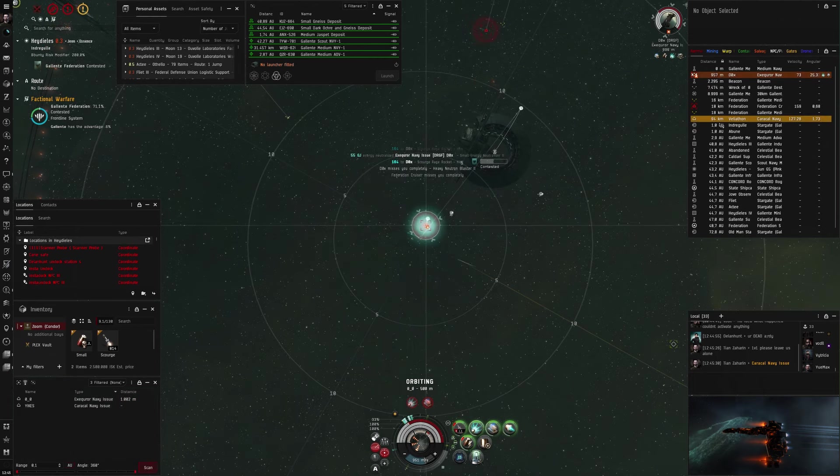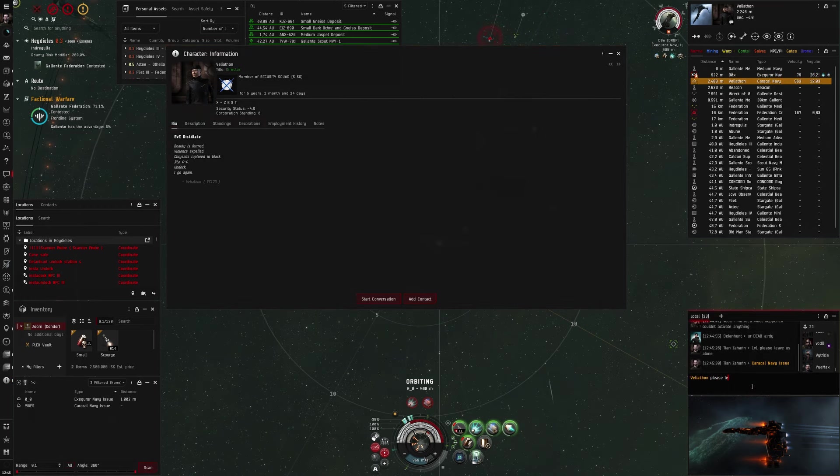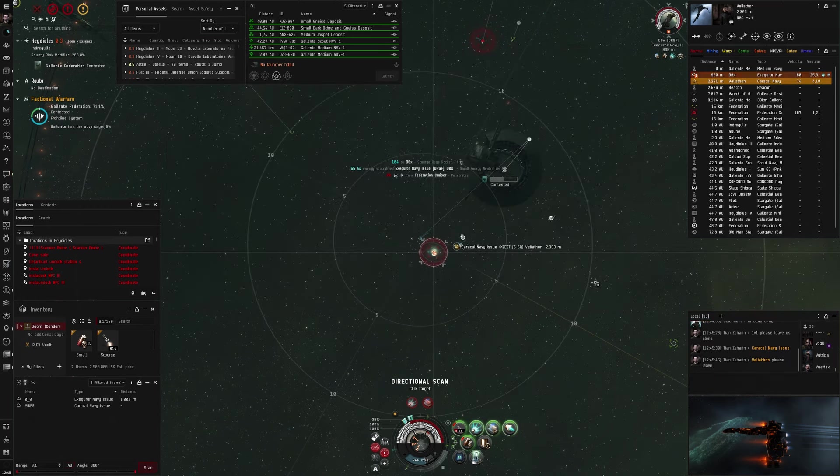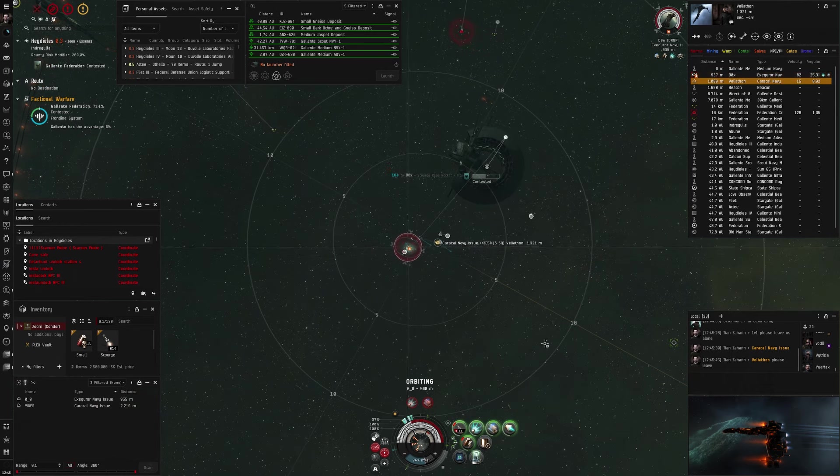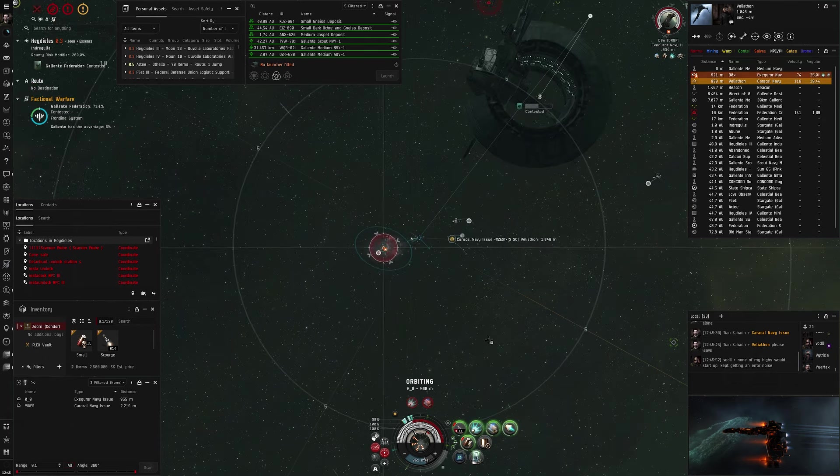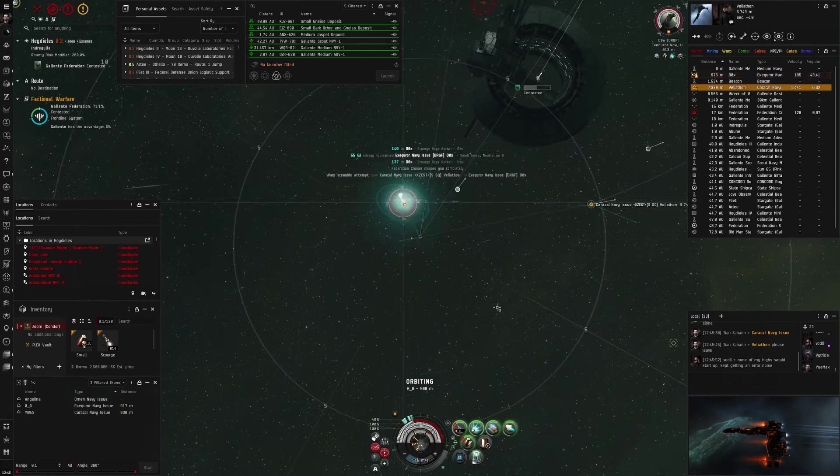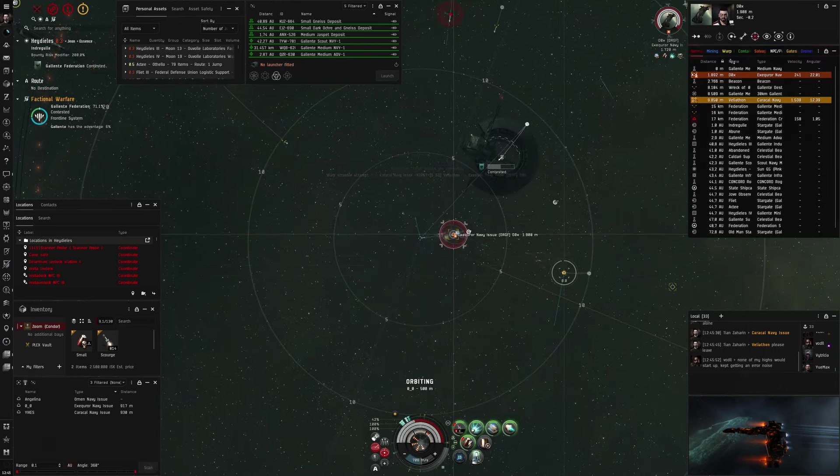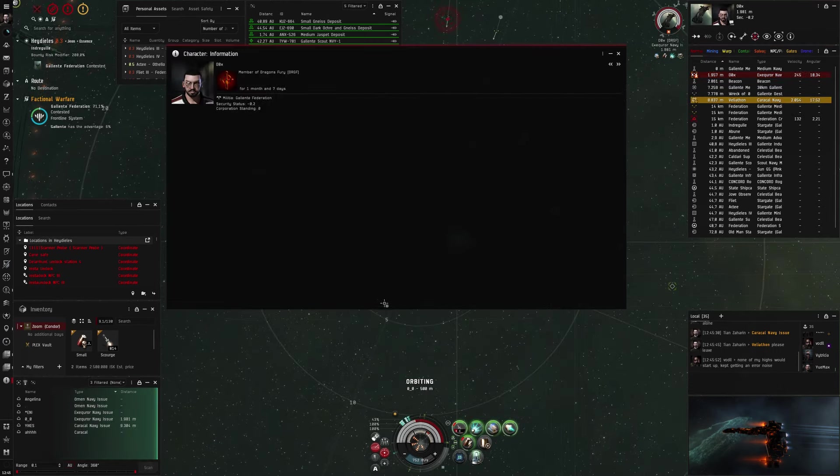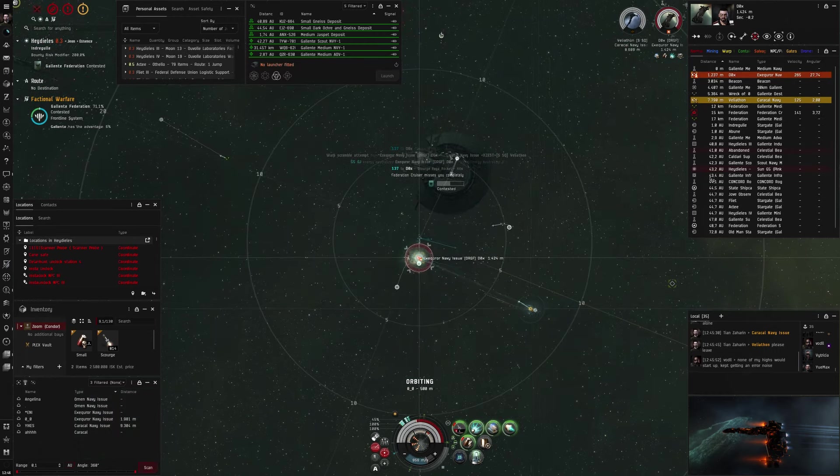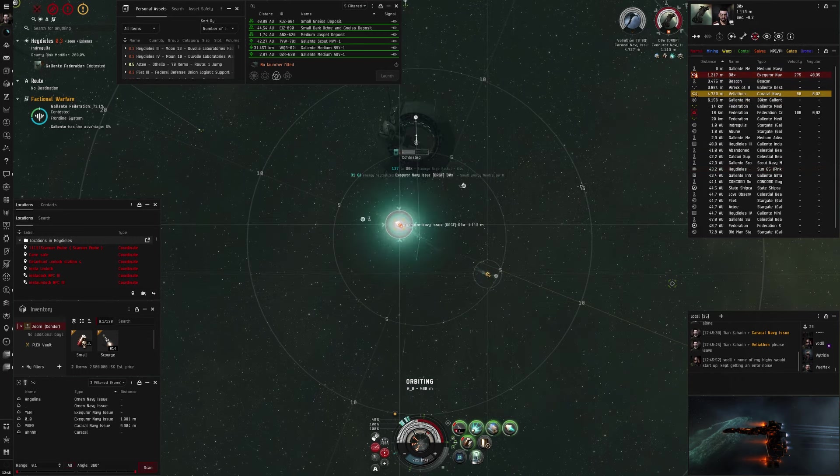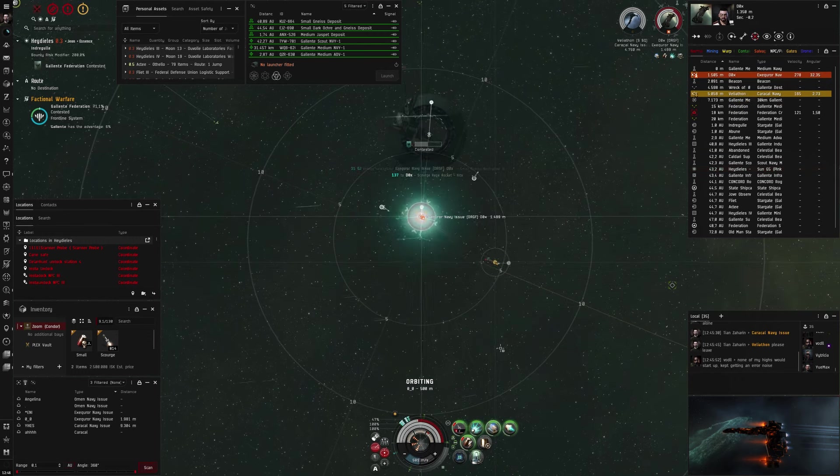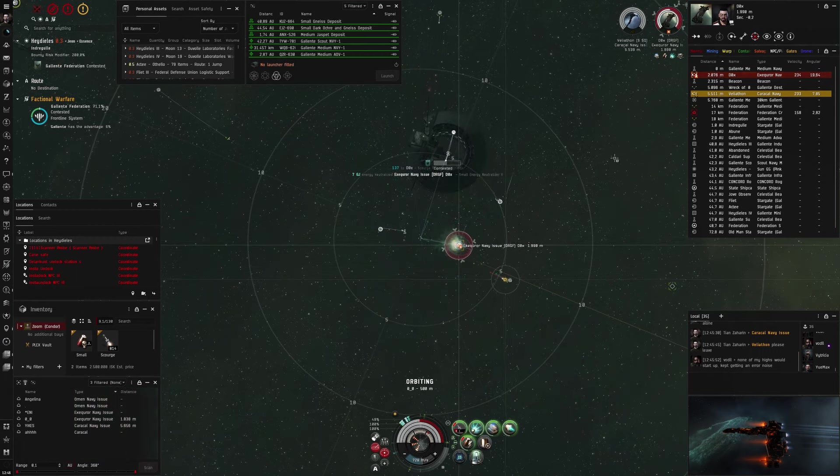I know I definitely can't also survive the Caracal Navy, because even if it's HAM fit, it will apply enough. Now when he slides in, I see he is neutral, and I still hope he would maybe just want to watch and stay out, but sadly he doesn't. Now I see that he starts ramming the Executioner Navy Issue, and I was thinking for a second maybe I should kill together with the Executioner Navy. I should kill the Caracal, but then I see all his friends arriving on D-scan, so I align out and I get ready to warp off.